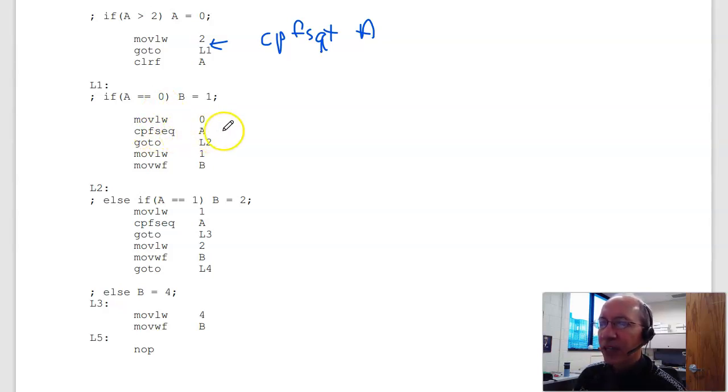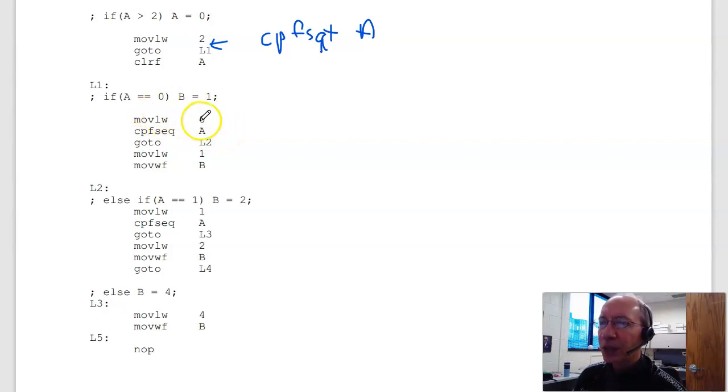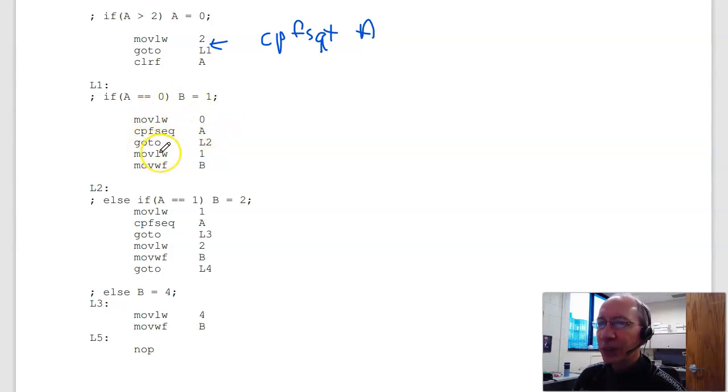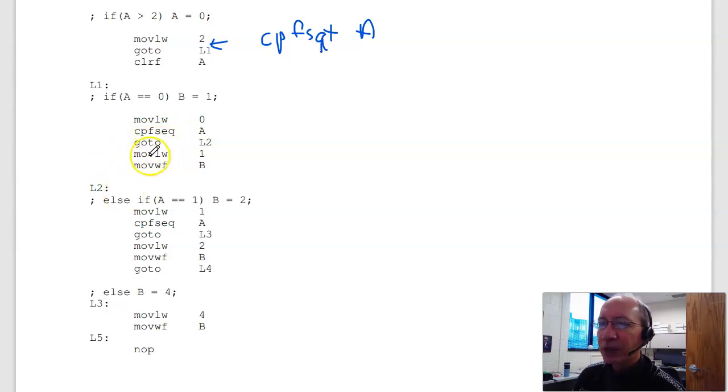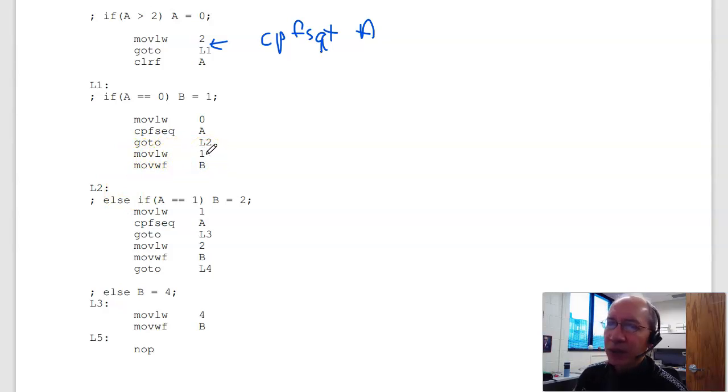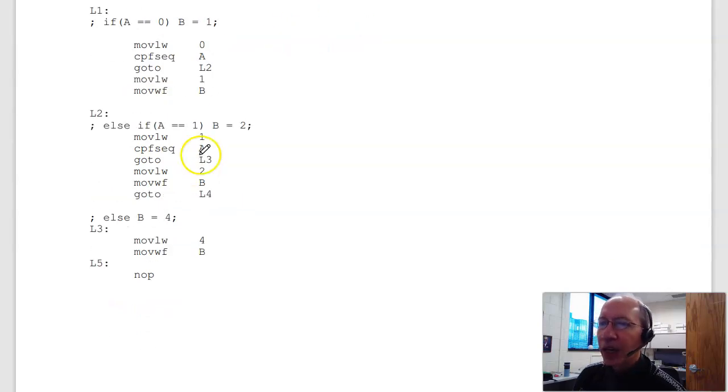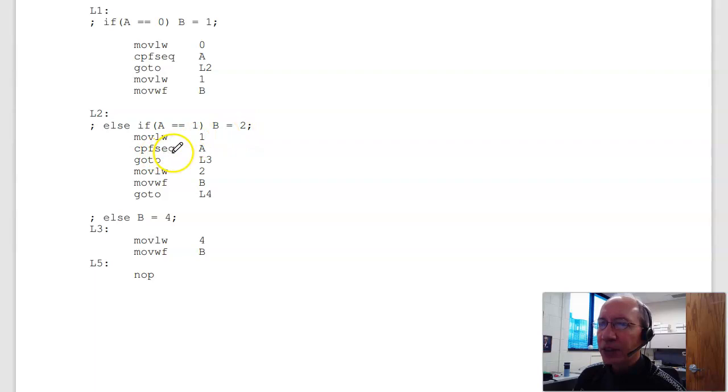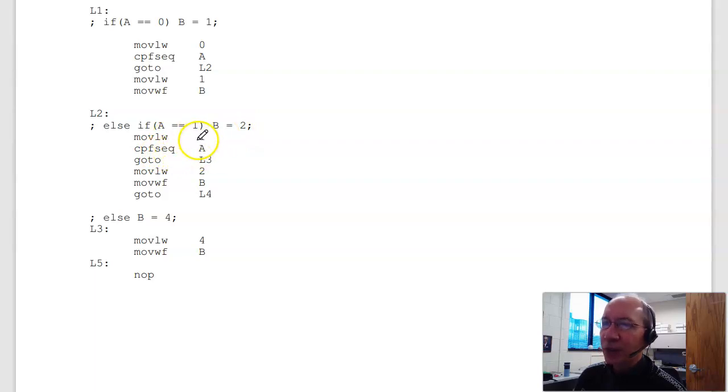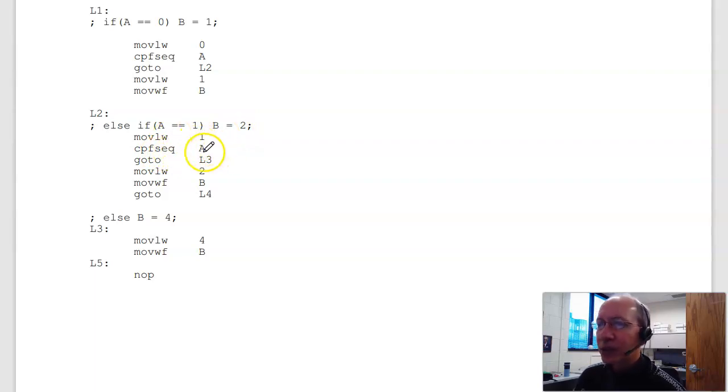If A is greater than 2, so first set it up. Move 0 to W. Compare A to W. If it's equal, I skip. If it's not equal, I skip over, go to the go to. Equal I skip, and B equals 1. Let's move 1 to W, W to B. Else if A is equal to 1, B is equal to 2. Let's compare. Skip if equals. I need to set it up. So move 1 to W. Compare A to W. Skip if equals.